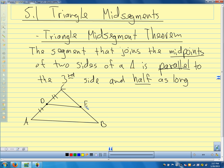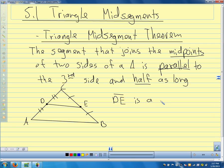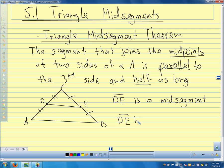E is the midpoint of CB, so segments EB and CE are congruent — let's mark those congruent. That tells us these points are the midpoints. Segment DE is the mid-segment — it's the segment right in the middle of those sides.